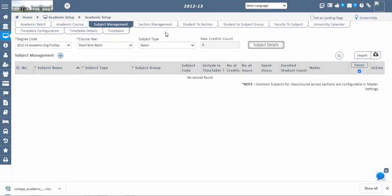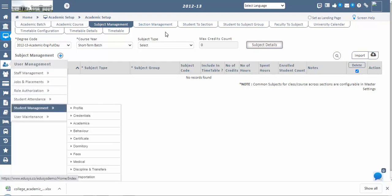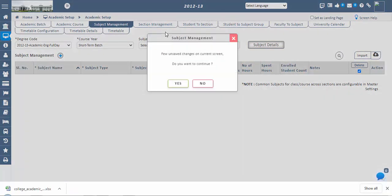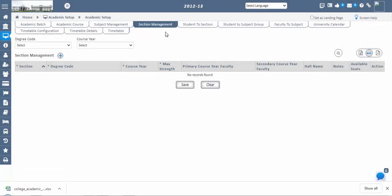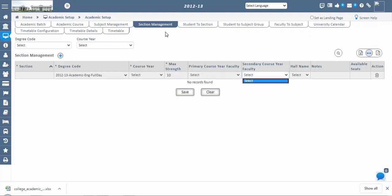Note: Even after student admission is confirmed, students need to be assigned to a particular section before they appear in the Student Management screen. Now we do Section Management, then Student to Section Management. In Section Management, create the number of sections for a particular degree code or course year, and define the maximum student strength for each section. Duplicate sections are not acceptable. Click the plus icon and enter data in mandatory fields. Primary and secondary course-year faculty class teachers can also be assigned to monitor students — the secondary faculty acts as backup in the absence of the primary faculty.